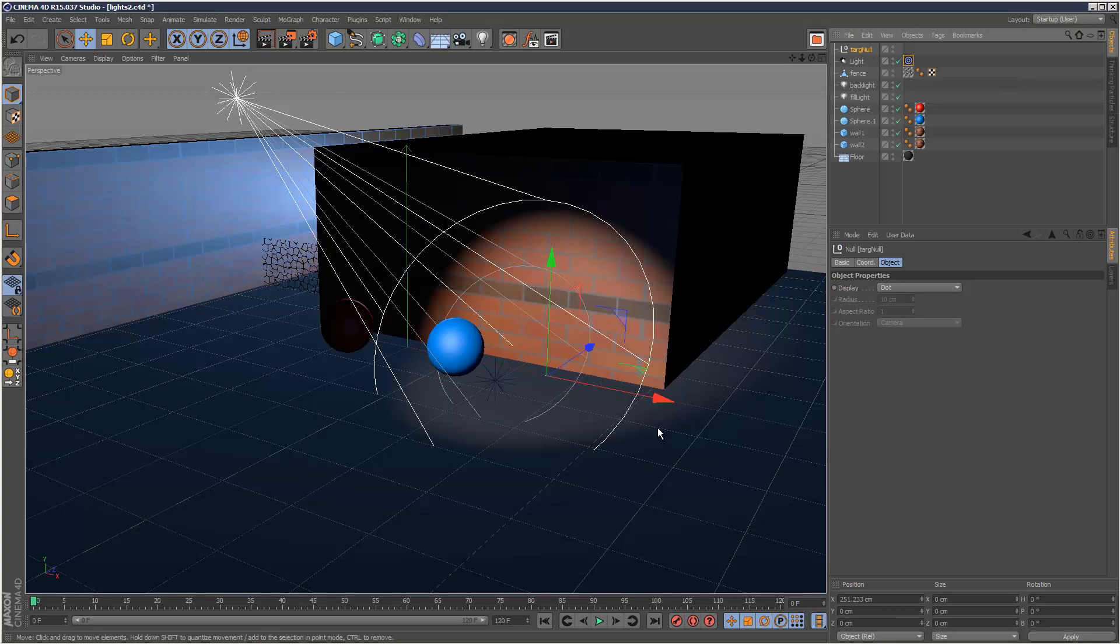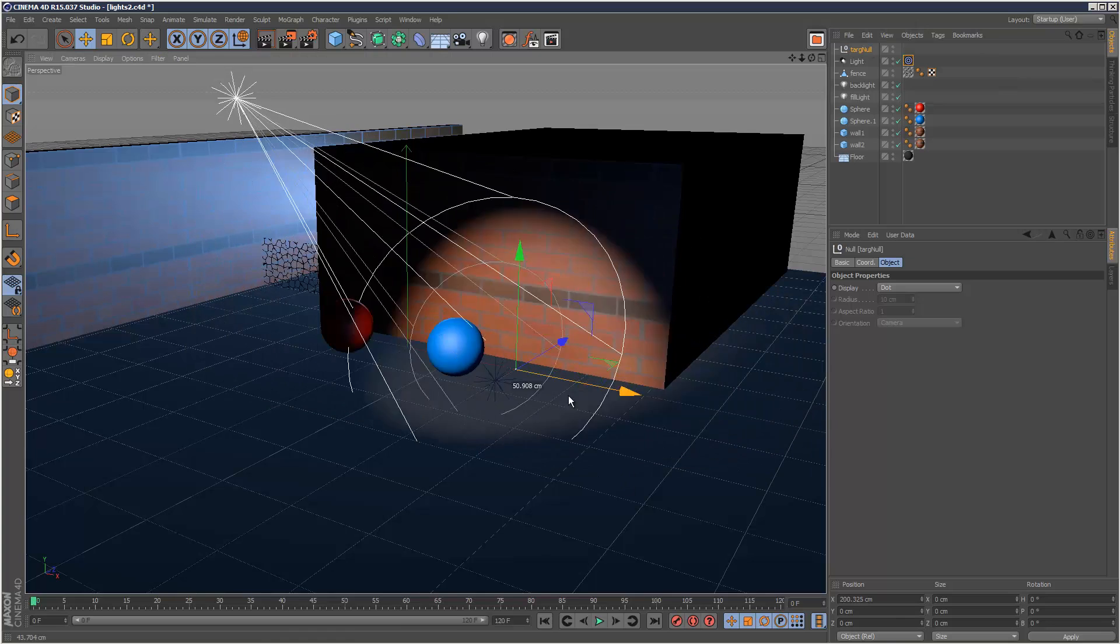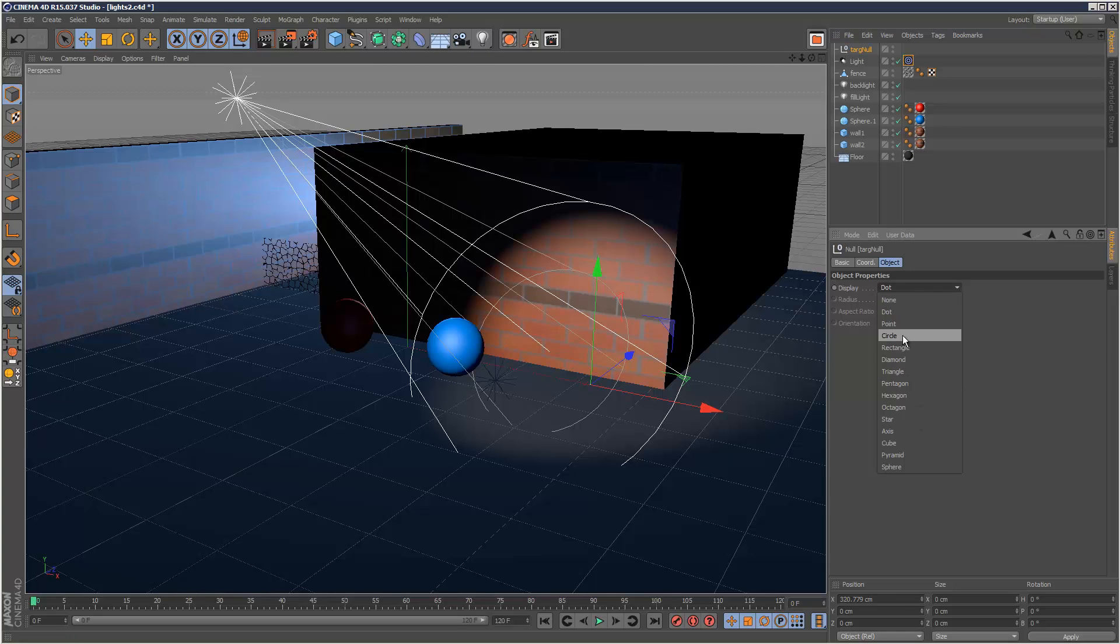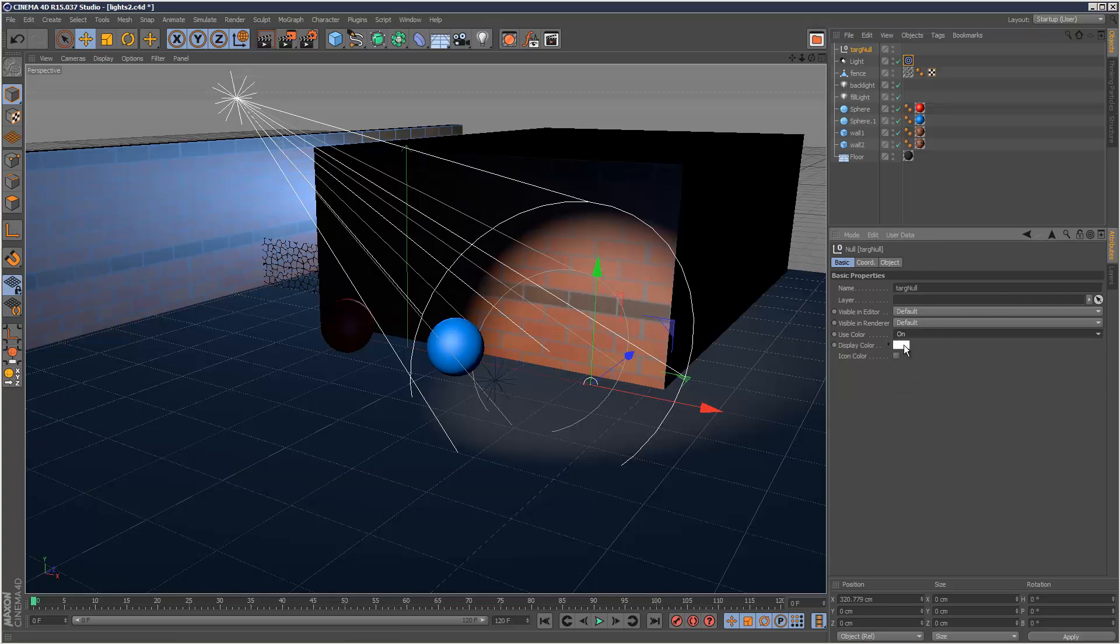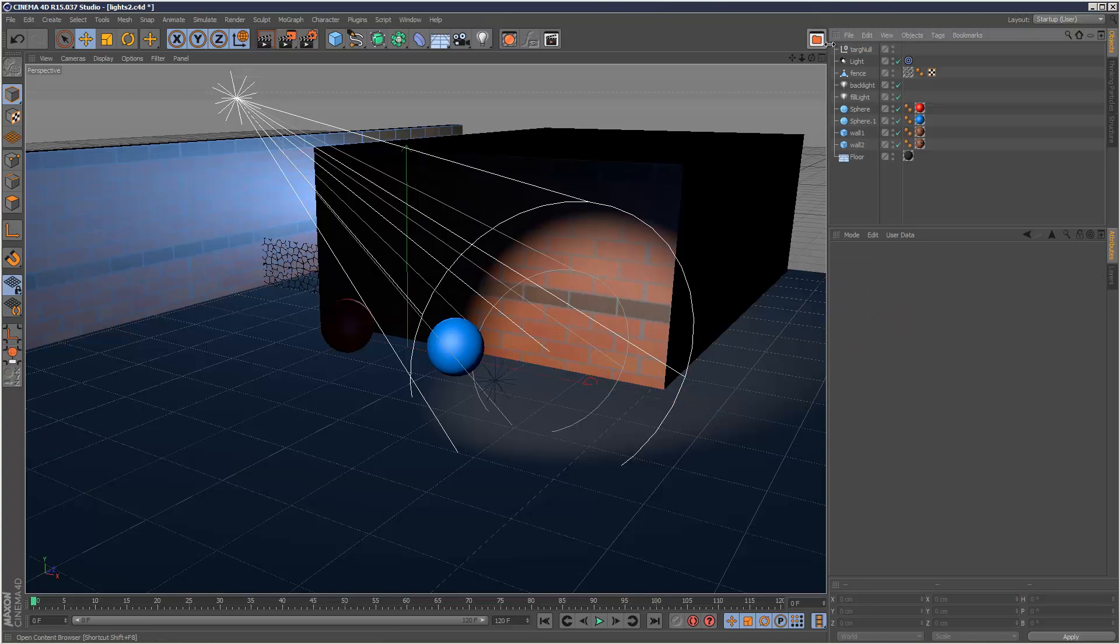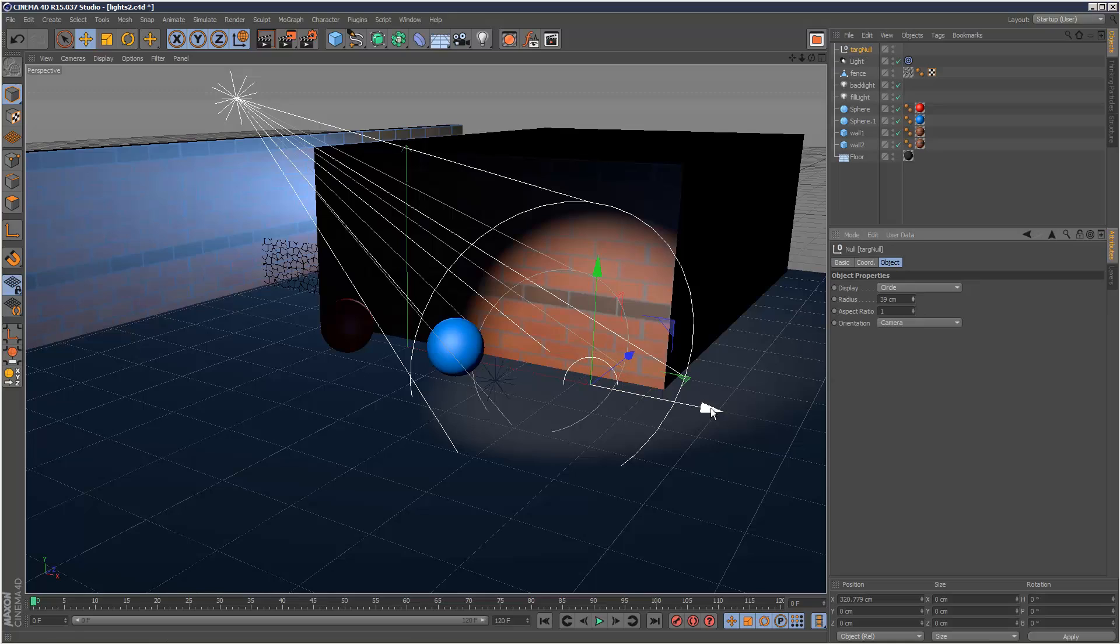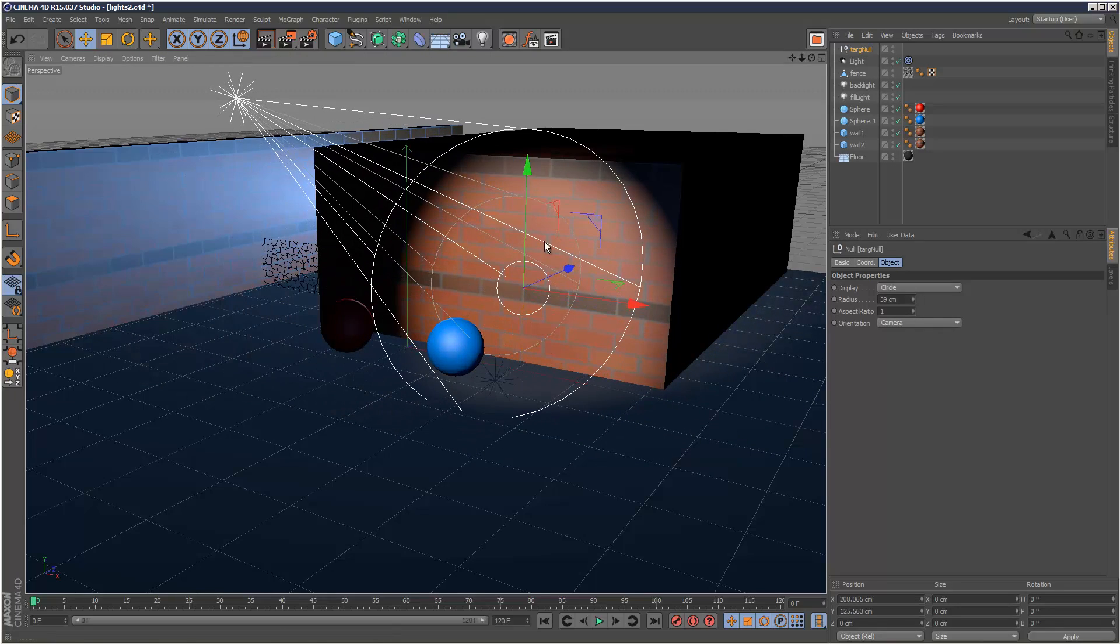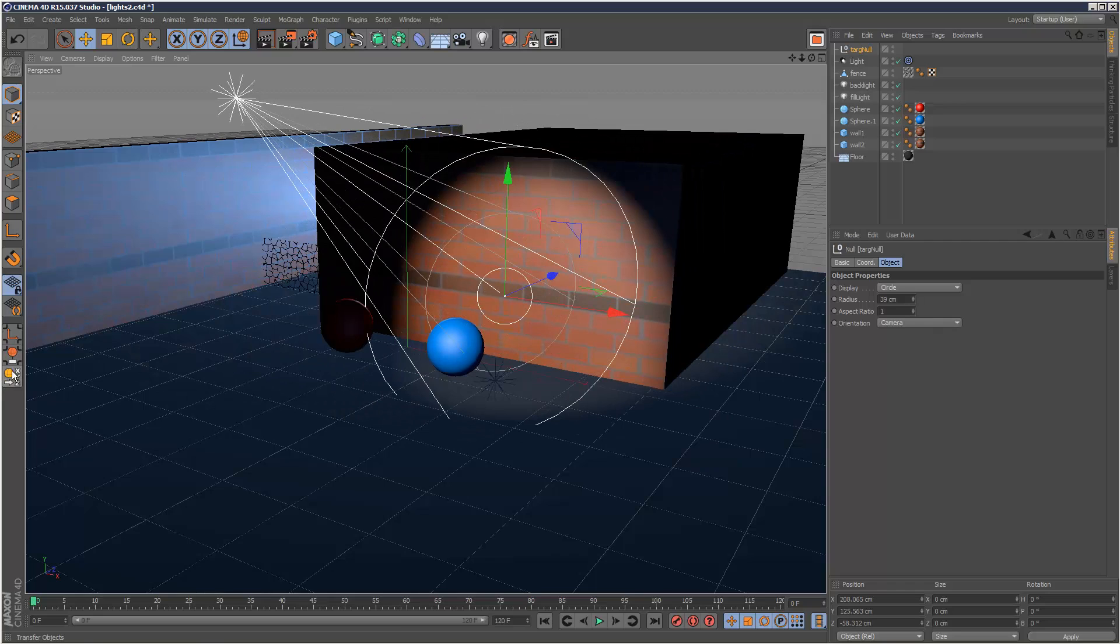I can use this null to target the spotlight - that's basically what a target spotlight is. I can shade this target null slightly differently, so display a circle and I can give it a color, make it like a red like this. That's very handy.